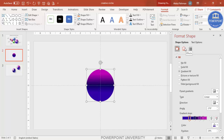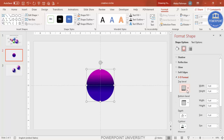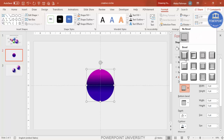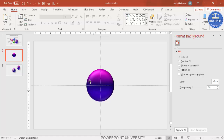Now go to Effects and then 3D Format. Select the first top bevel — choose the Round option — and start increasing the width. You can also increase the height to give it more of a 3D oval shape. I'm going to add a few more shapes to make it look more glossy.